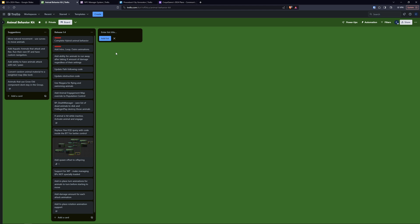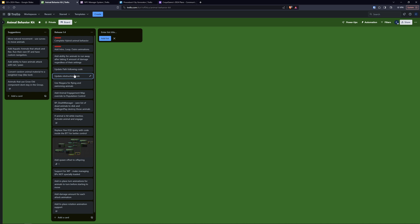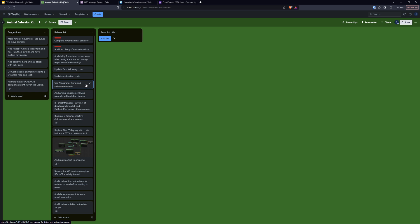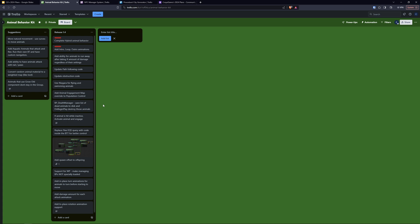Then a couple of other things like the ability for the animal to run away after a certain amount of damage regardless of their settings, and updating specific parts of the system like the following code and the obstruction code. Those are systems that are a little bit old now and I'd like to improve them to make them more performant and flexible. And then other things like using Niagara for flying and swimming animals instead of my old actor system. This will give us the ability to have potentially thousands and thousands of animals with minimal performance impact, and then do things like the death manager which has been highly requested. Once you kill a certain amount of animals they may or may not come back, which requires us to save some data to disk.